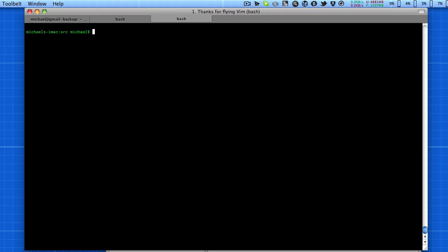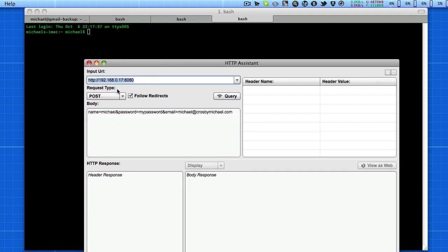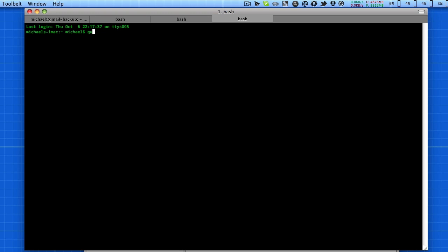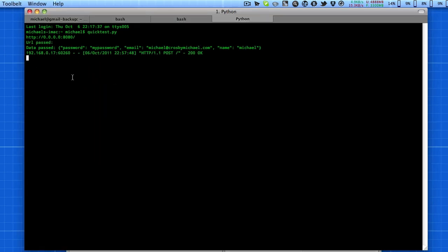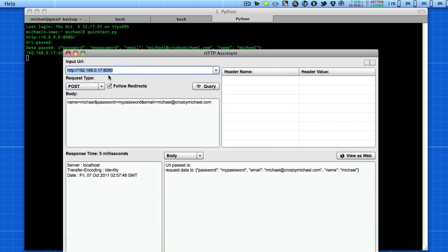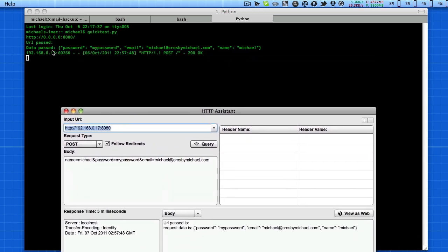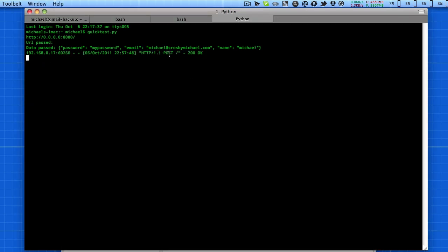I already have this in my path, so when I'm working on an app I fill in my local machine's IP, it launches the server on port 8080. I run quick_test.py from the command line, hit enter — it's running. I hit query and you can see in the command line we have our URL passed, which is nothing because I don't have anything on the end, and then the data passed: password, email, and name — all echoed out in JSON, showing what kind of request it was — a POST request.